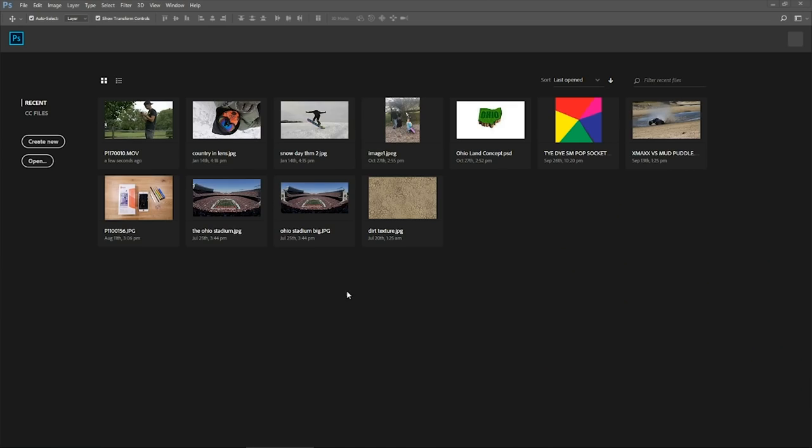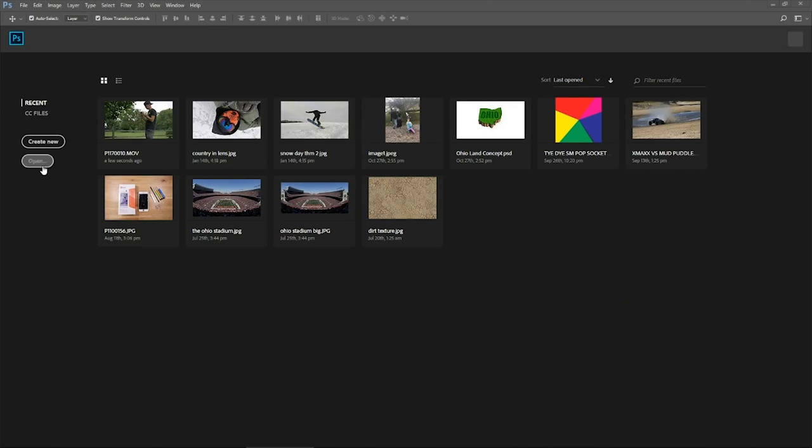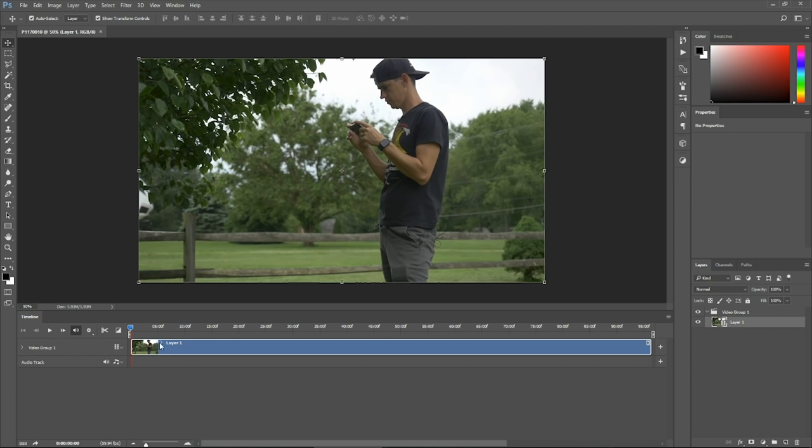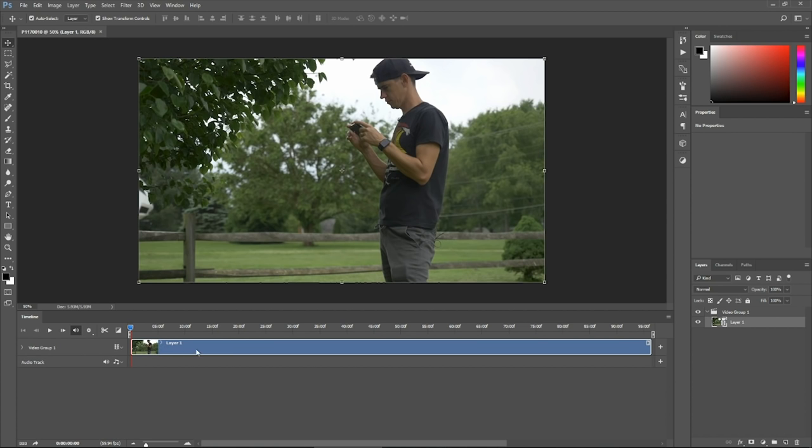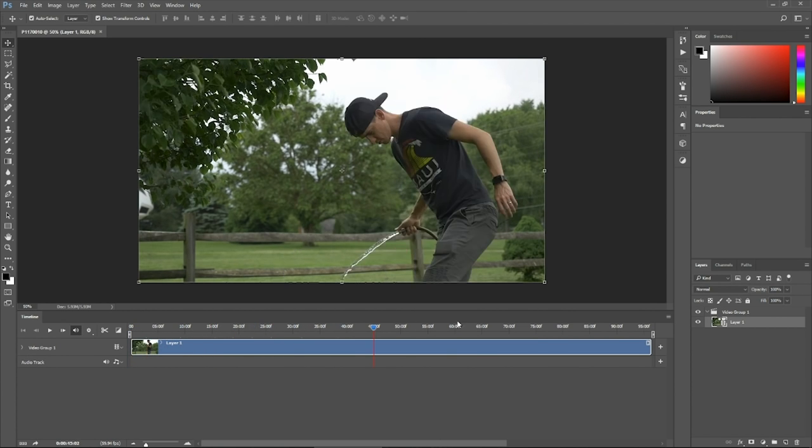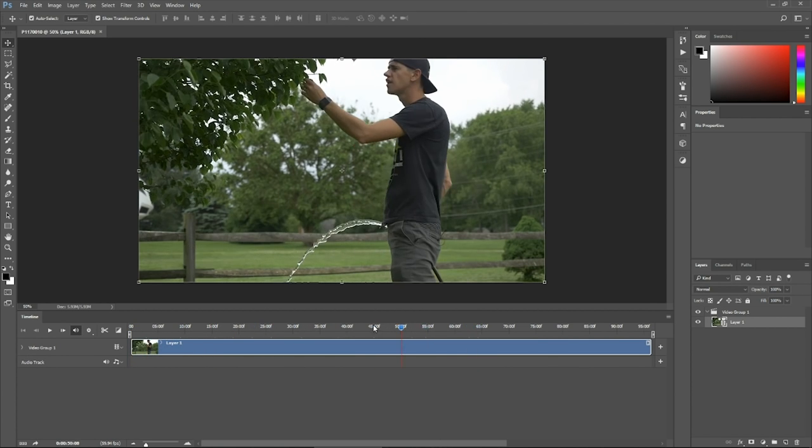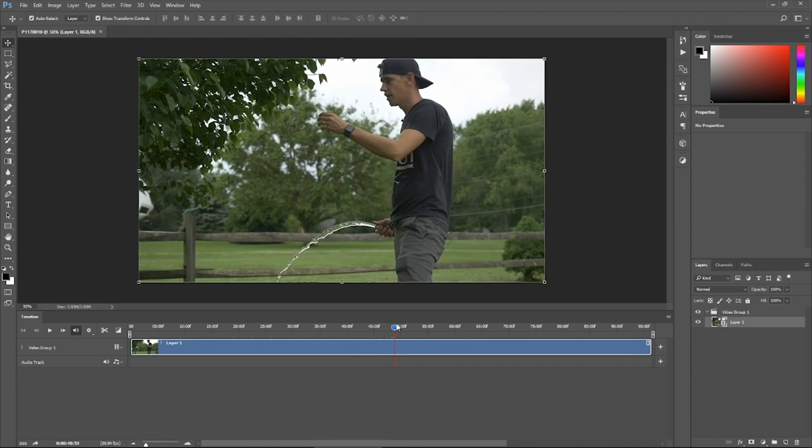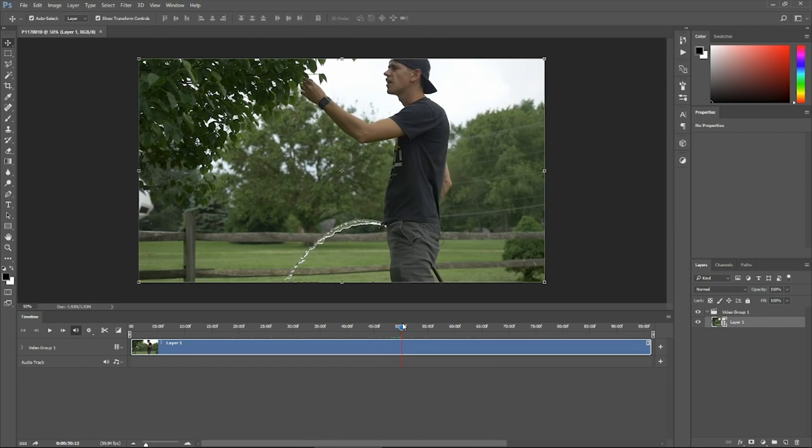Okay, now that we've got the shot, we need to take that clip into Photoshop. So with Photoshop open, we're going to click the open button, navigate to the video clip that we're going to use and hit open. You'll see the video clip shows up here in the timeline and it is the full clip and we don't need all of that.